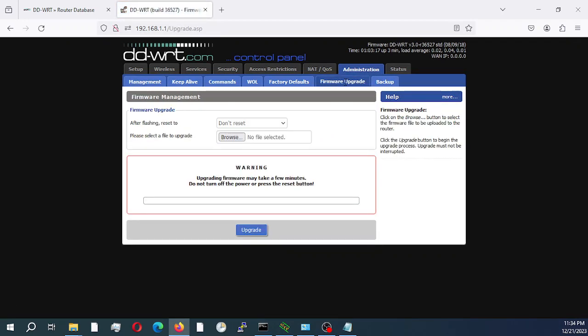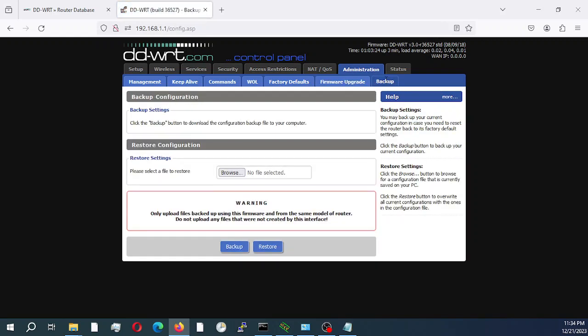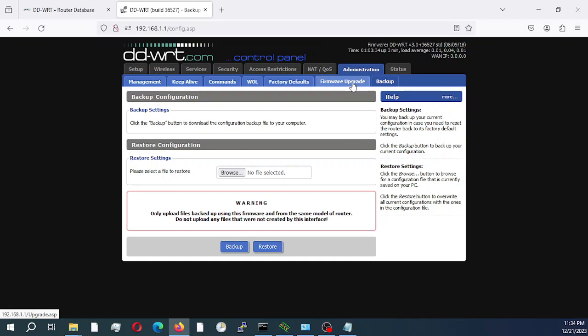Before I actually do a firmware upgrade, as a best practice, it is recommended that you perform a backup of the router if you have already done any sort of configuration. But if you have not done any configuration and this is a brand new router, there is no need for a backup.